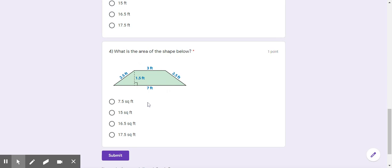Now remember, for the area of a trapezoid, you've got to break it down. You have a triangle on this side, a triangle on this side, and a rectangle in the center. You need to find the area of all three pieces and then add them together.